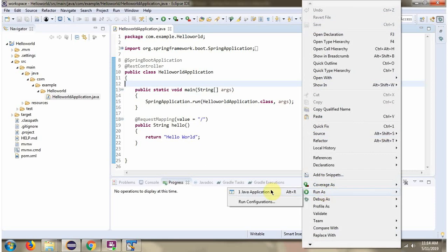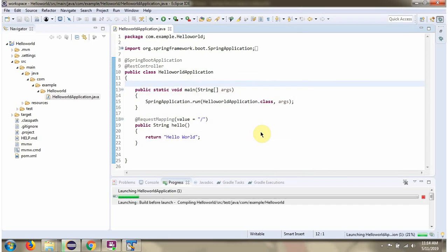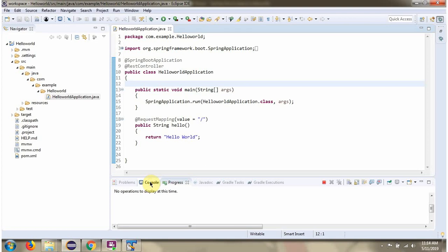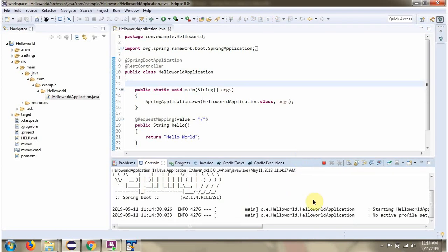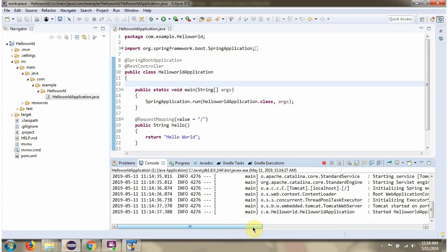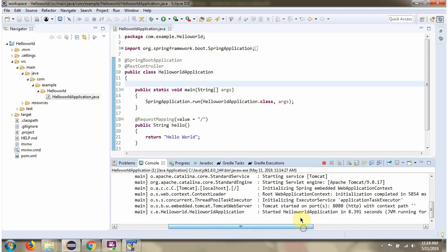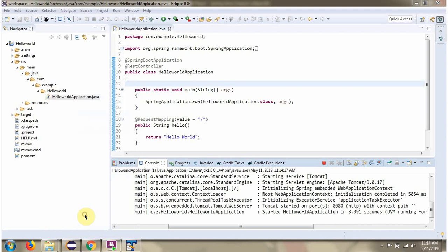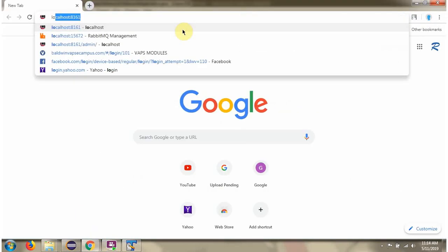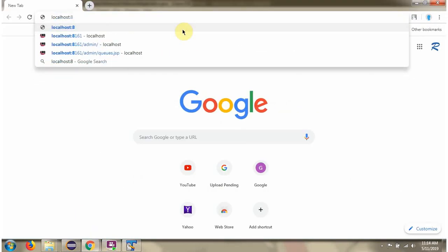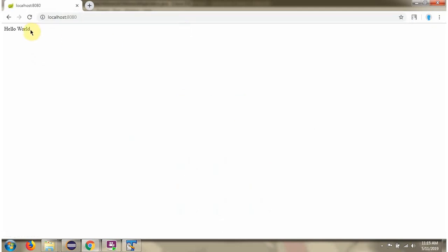I am running this Spring Boot application. Spring Boot application is started on port 8080. Here you can see the output.